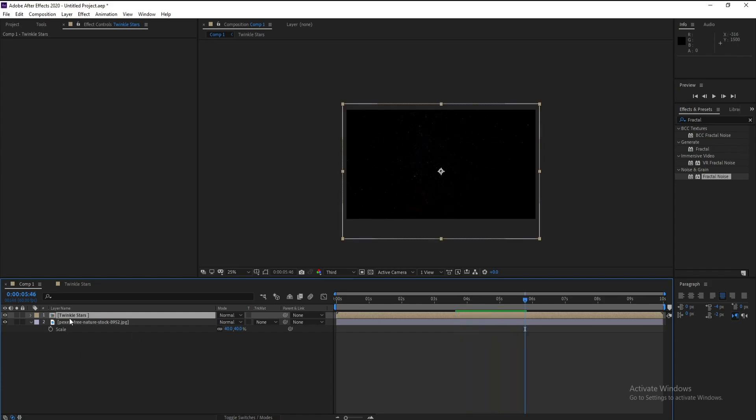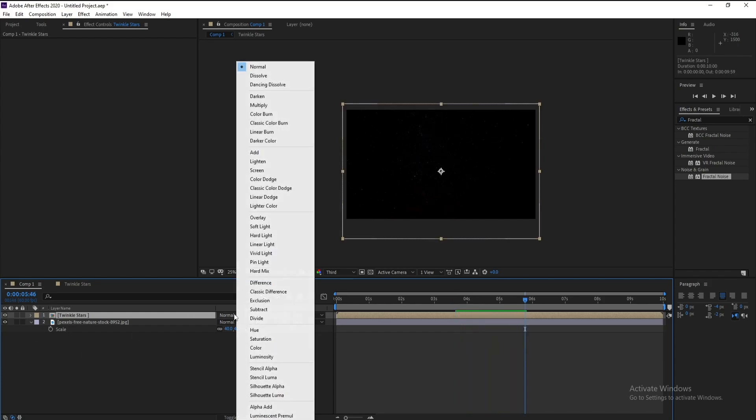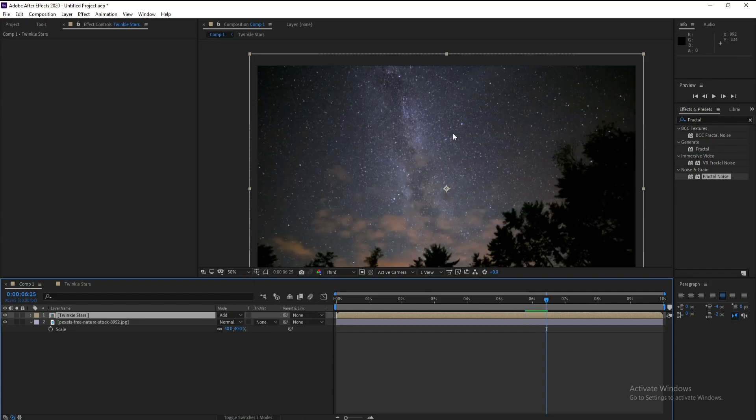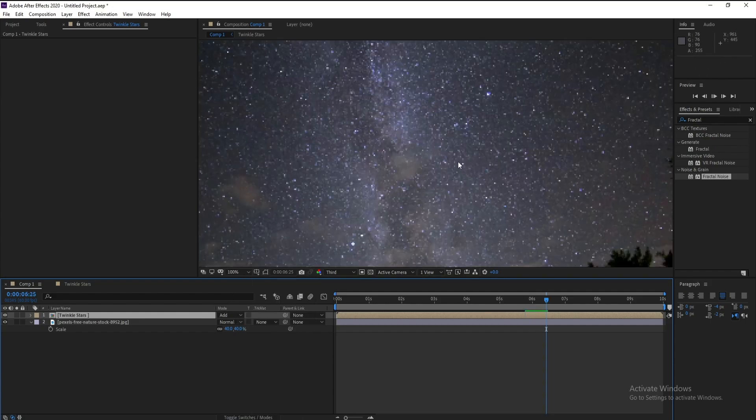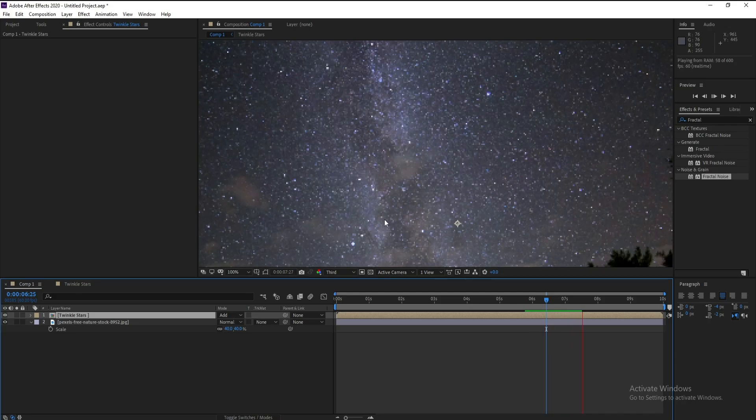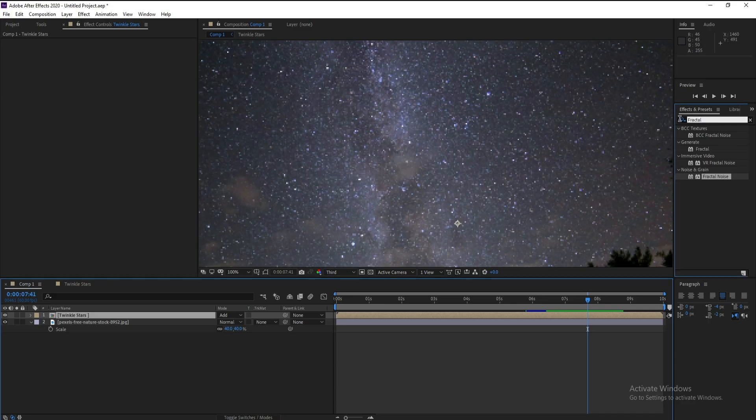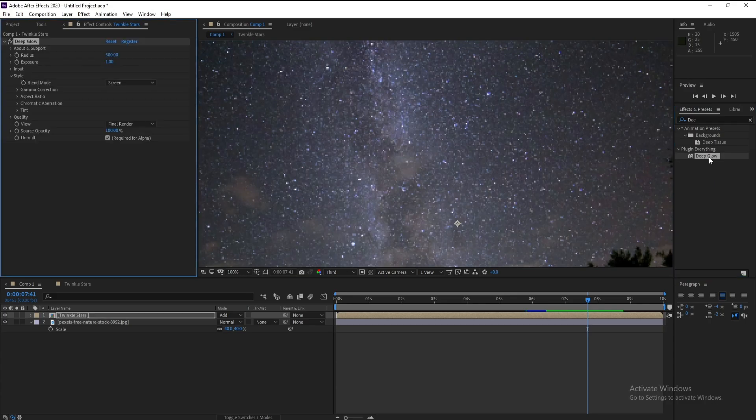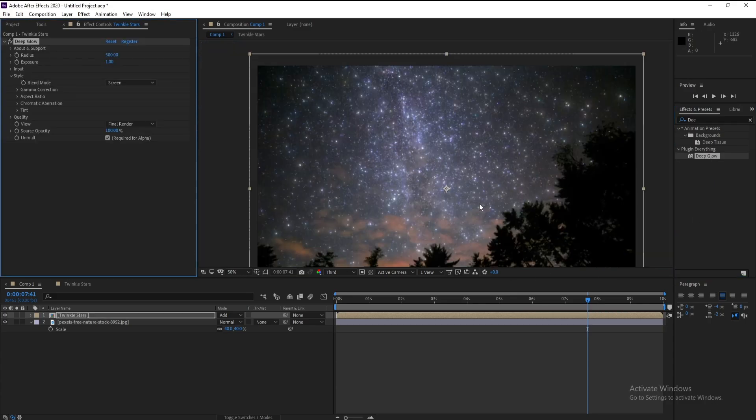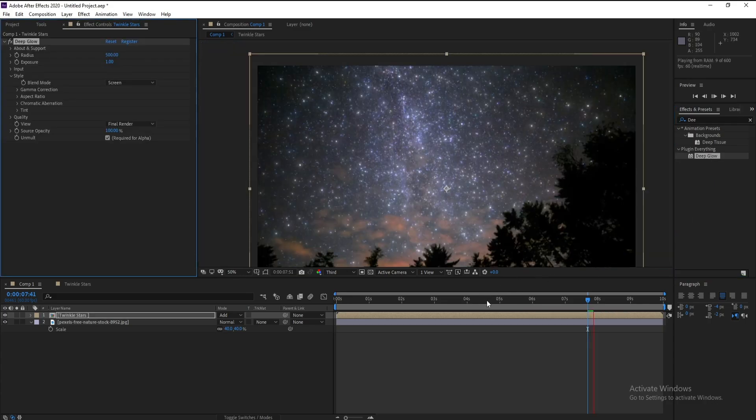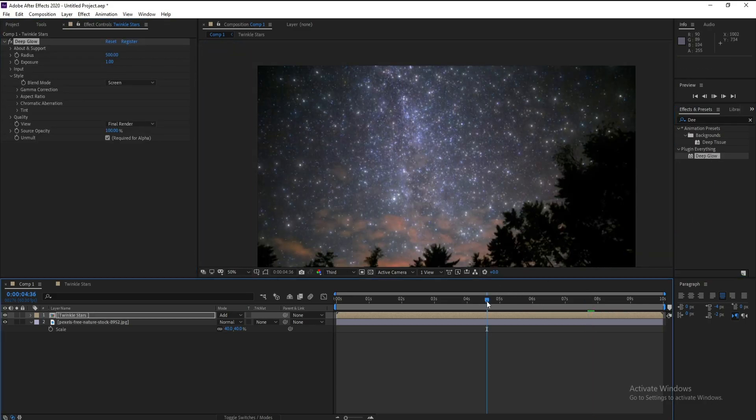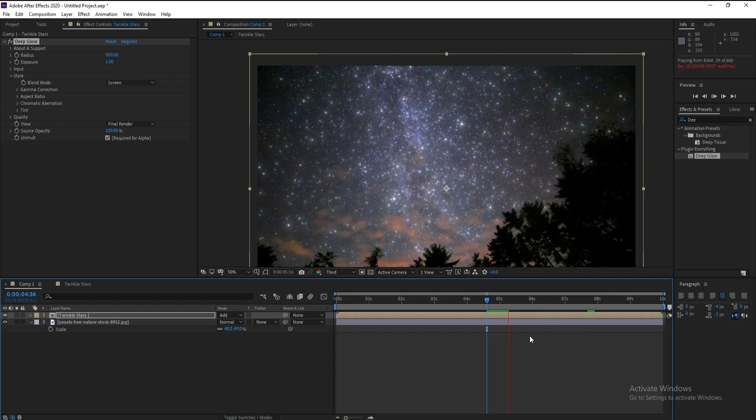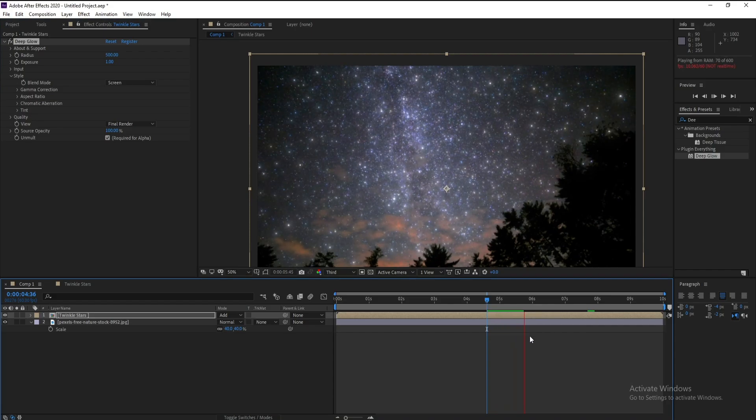Set Normal to Add, and this is our twinkle stars. Thank you.